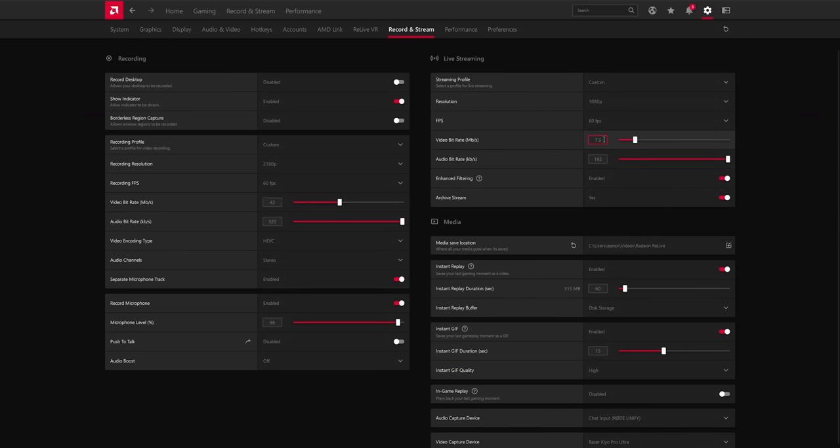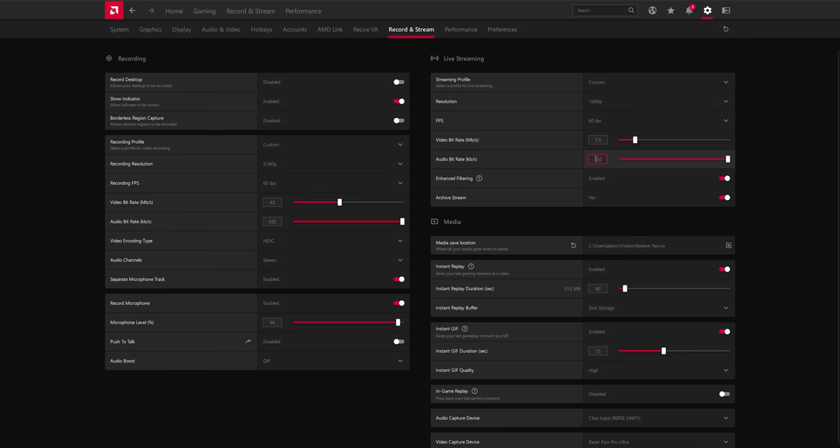For Twitch, you're looking at 6 to 7.5 if you include audio megabits per second, which is awesome. Unfortunately, you cannot send the full 320 kilobits per second in the live streaming, even though Twitch supports it. I hope AMD introduces that.